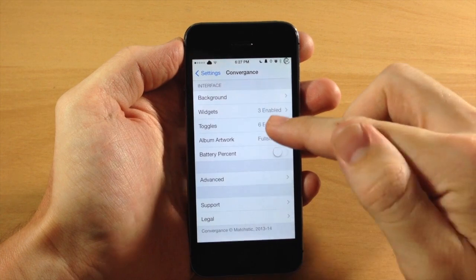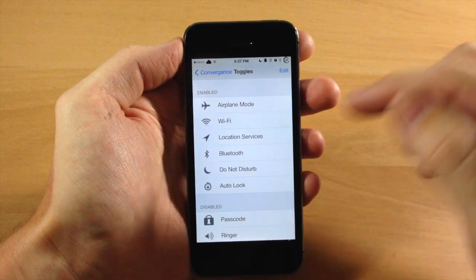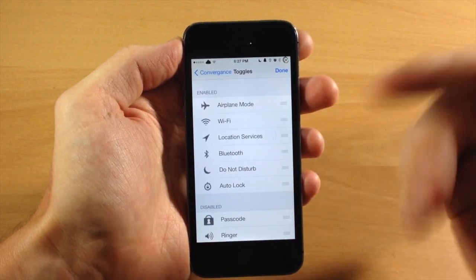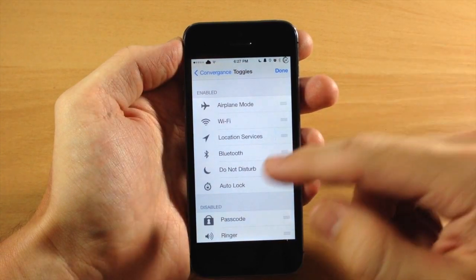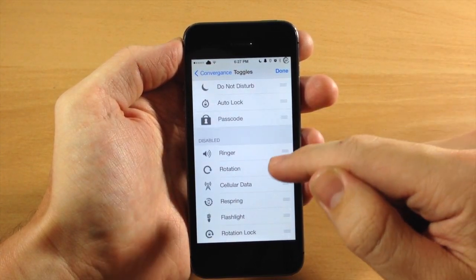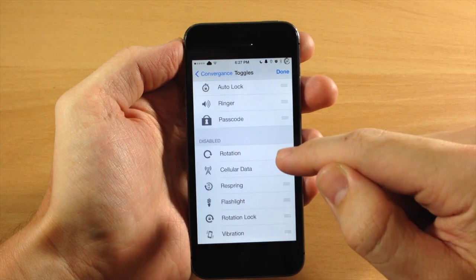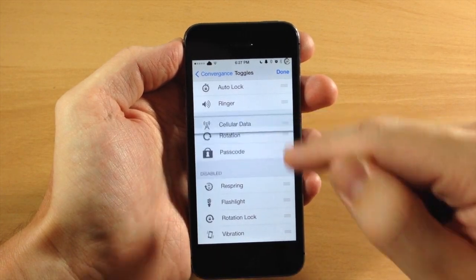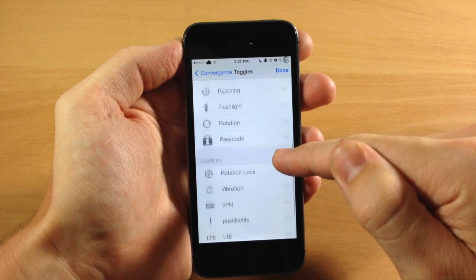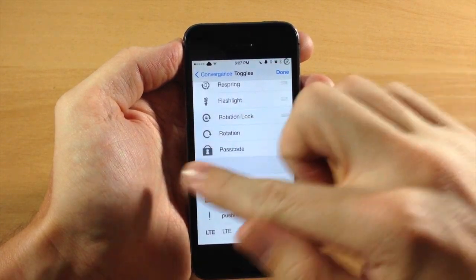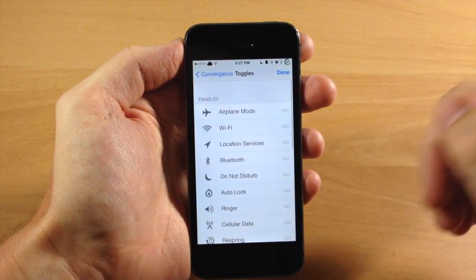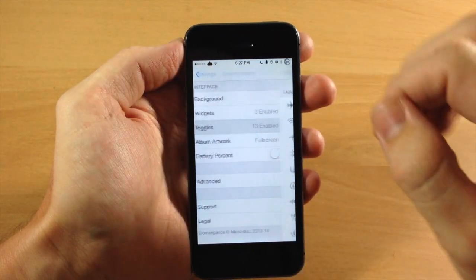Right here we have the toggles section — we have six enabled right now. You can enable or disable whichever ones you want just by tapping edit, the same way you did with the widgets. We're going to go ahead and toggle on the ringer and rotation just so you guys can see what this does. This is what appears when we swipe over to the right. We're going to tap done.